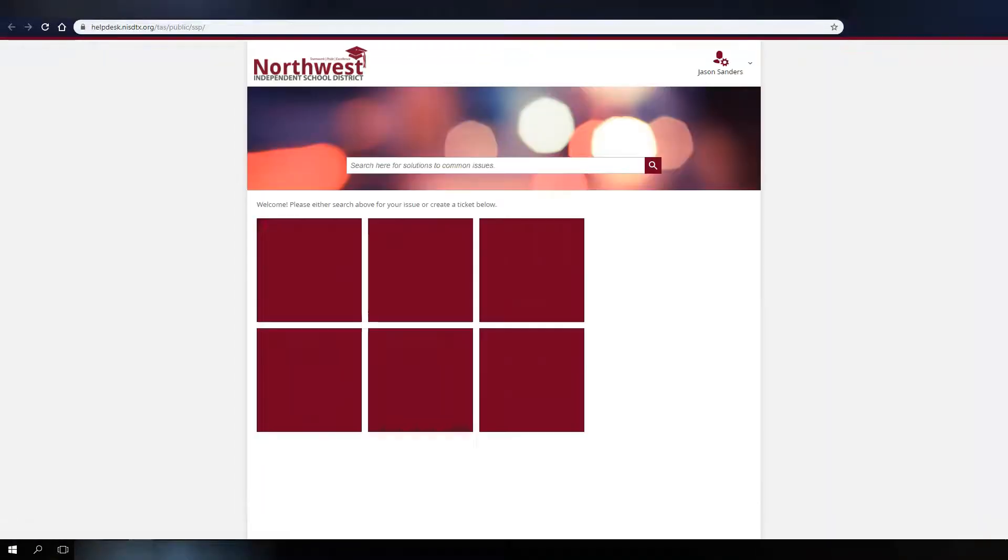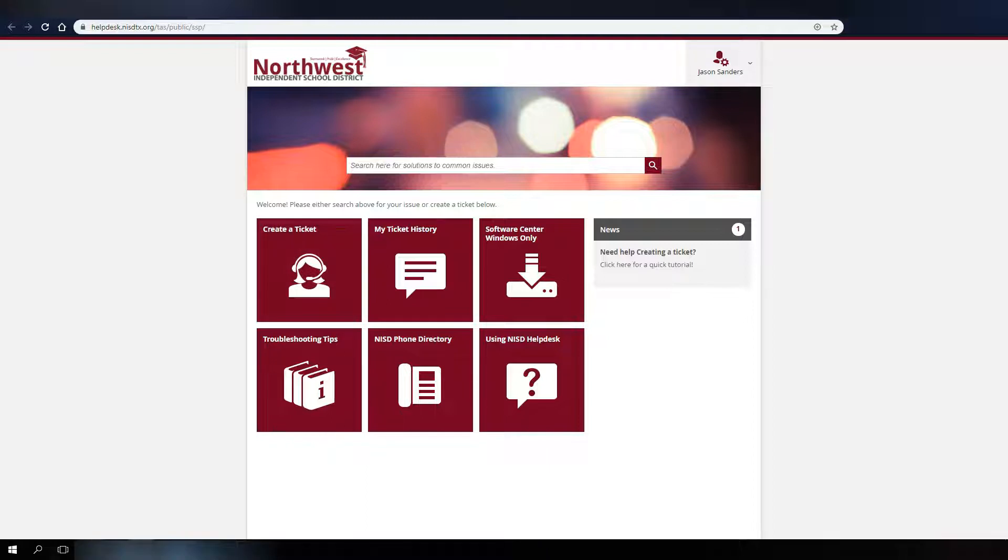When you click these applications, such as Help Desk, you will be sent immediately to Help Desk without having to log in again.